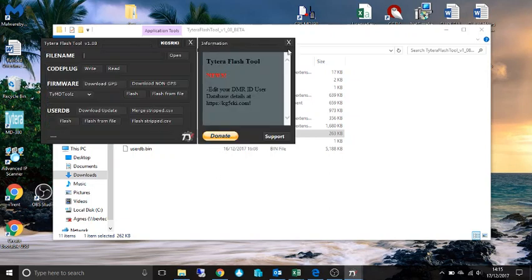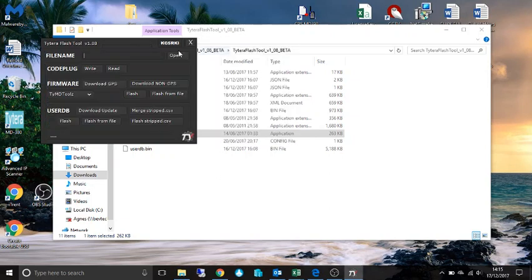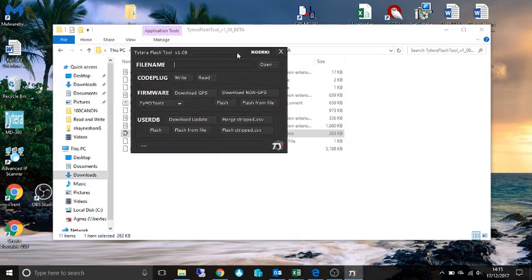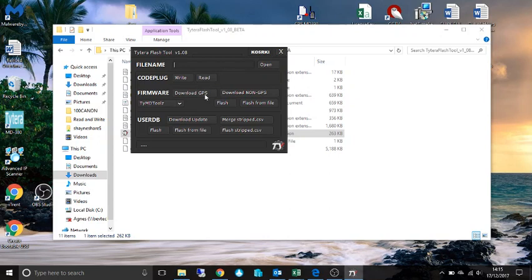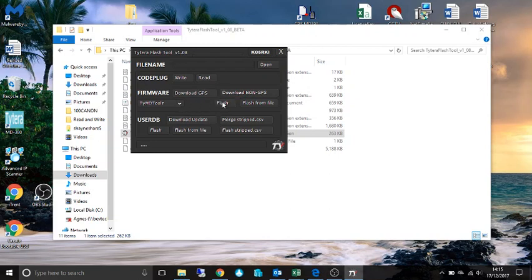To flash the radio you need to hold the PPT key and the top key and power on and it will go into flash mode. Then you have to download the firmware whether it's GPS or non-GPS and basically click on flash. Then it will flash the radio.